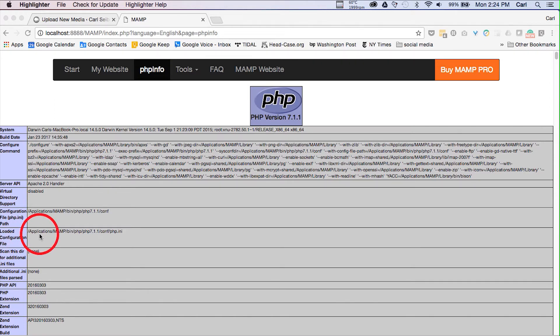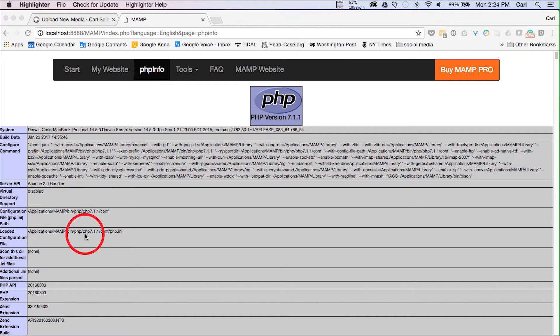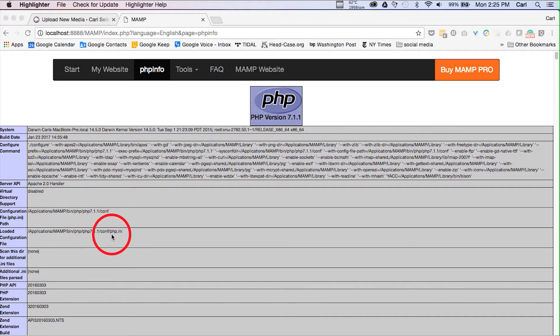In our case it's applications, MAMP and that'll be the same for everybody, bin, PHP, PHP 7.1.1 which is the version that I have running and your mileage may vary you may have a different version running, conf for configuration, and PHP INI.